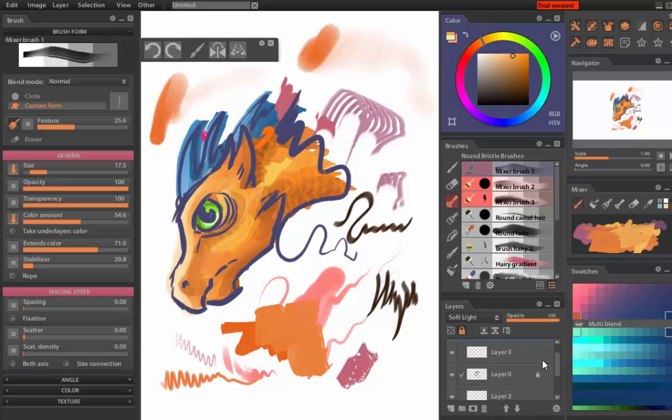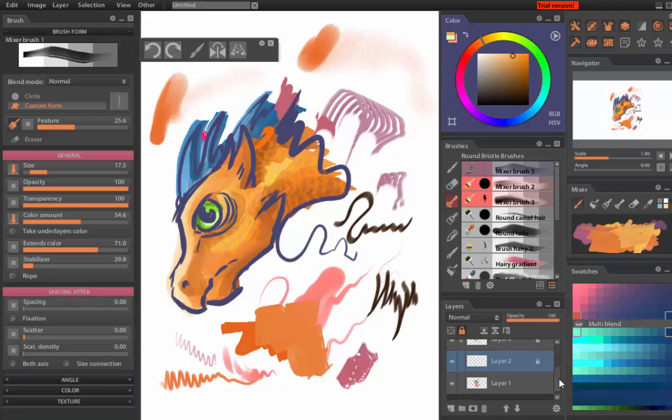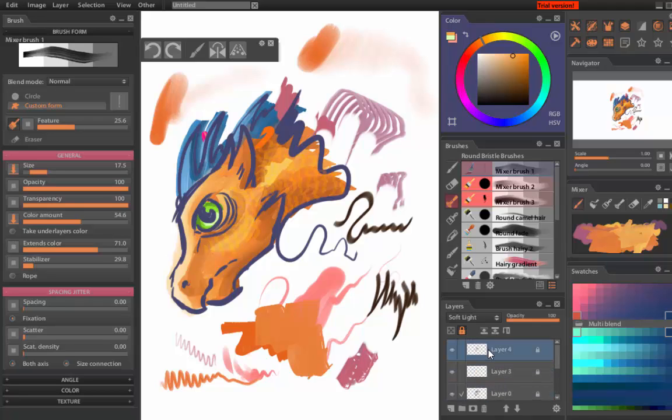I'm just fiddling with the blending things here. So we've got Soft Light, we've got Multiply, we've got Darken, we've got an awful lot of the ones that would be familiar to Photoshop and Manga Studio users. So I'm sure I should have a proper look at this.